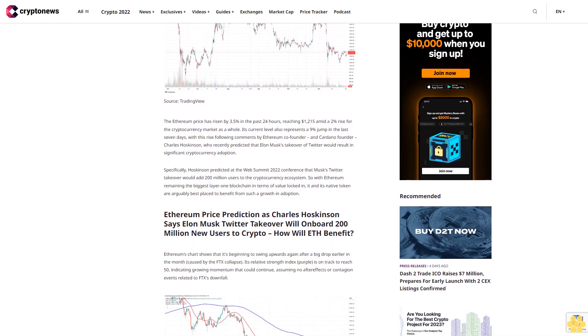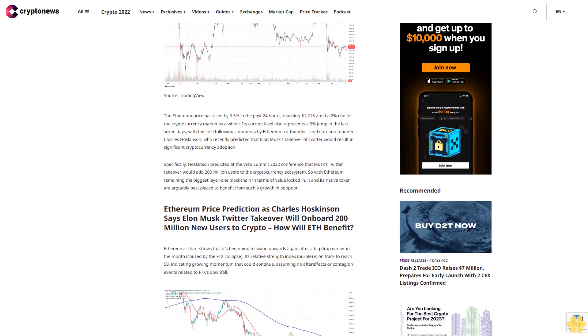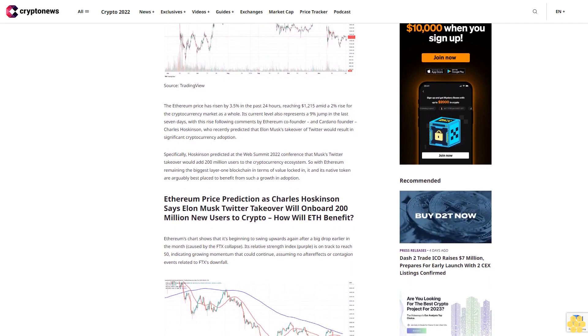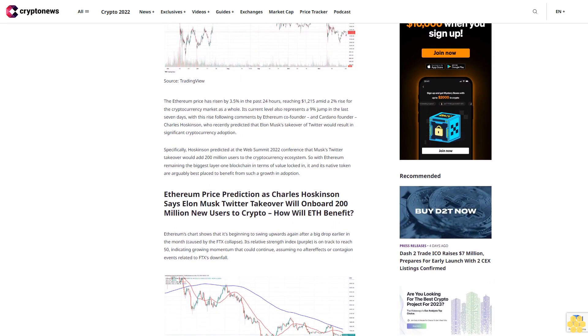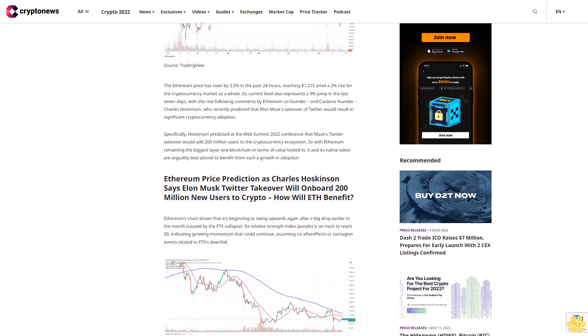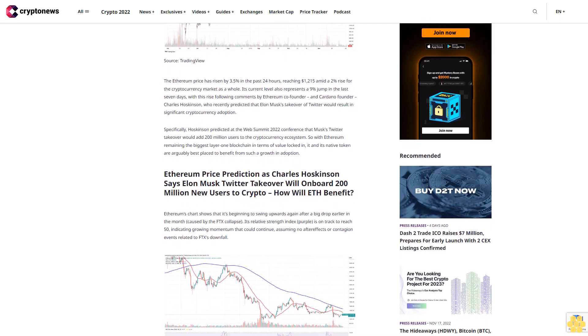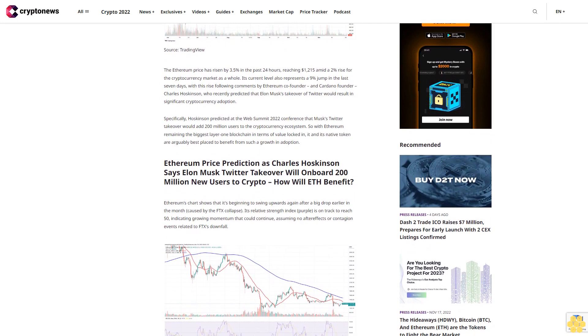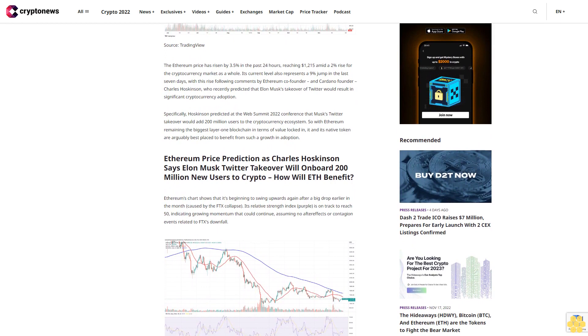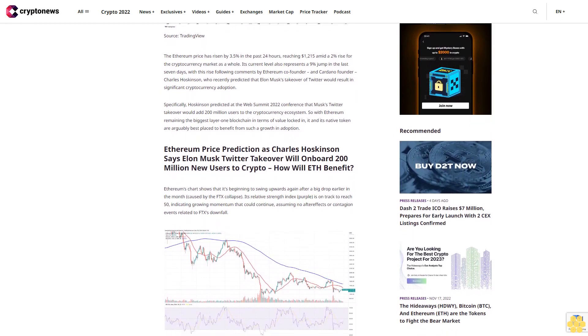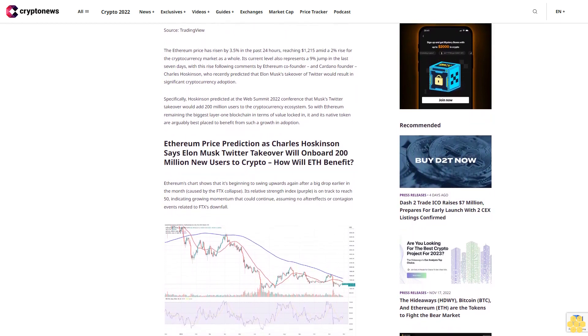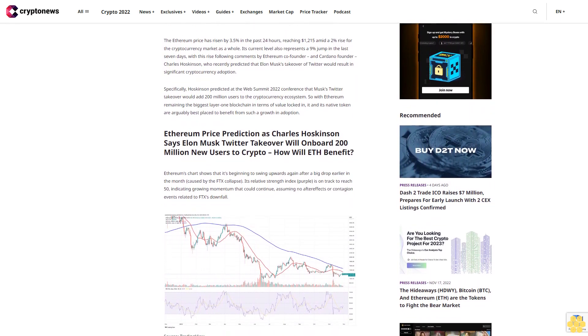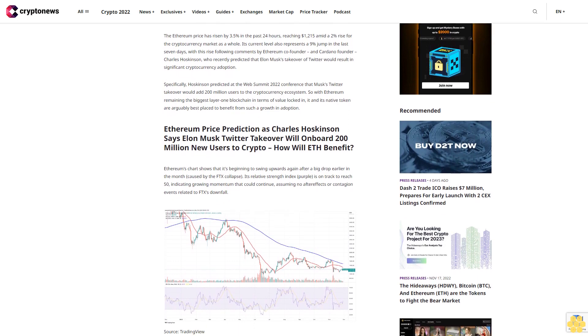Specifically, Hoskinson predicted at the Web Summit 2022 conference that Musk's Twitter takeover would add 200 million users to the cryptocurrency ecosystem. So with Ethereum remaining the biggest layer 1 blockchain in terms of value locked in, it and its native token are arguably best placed to benefit from such a growth in adoption.